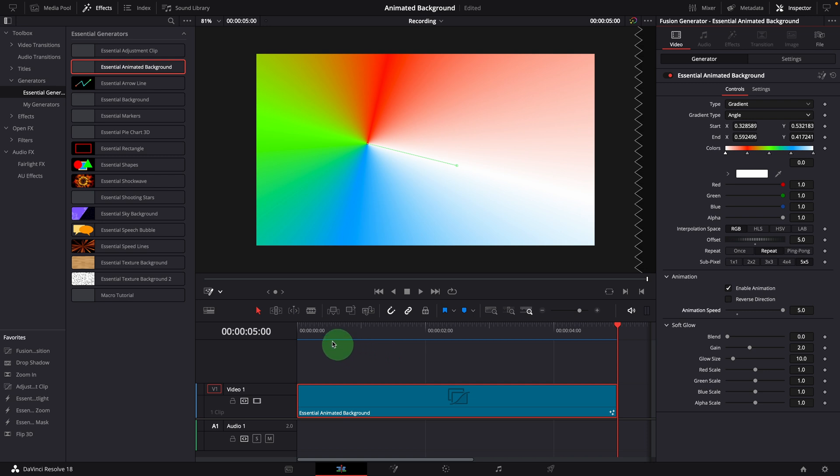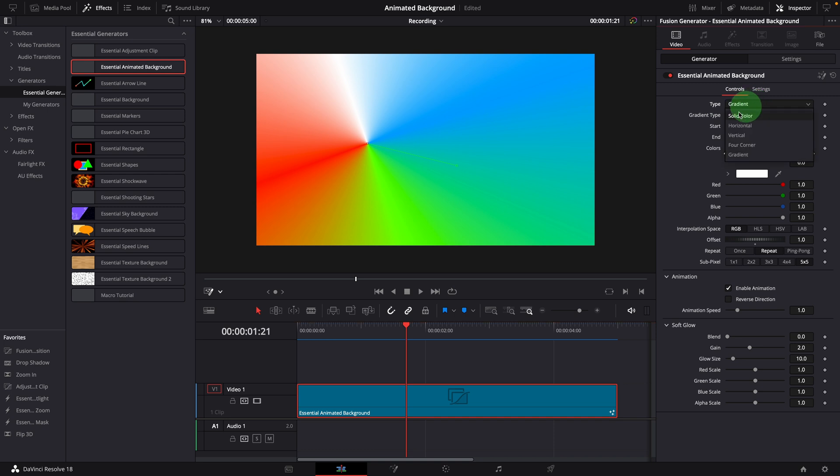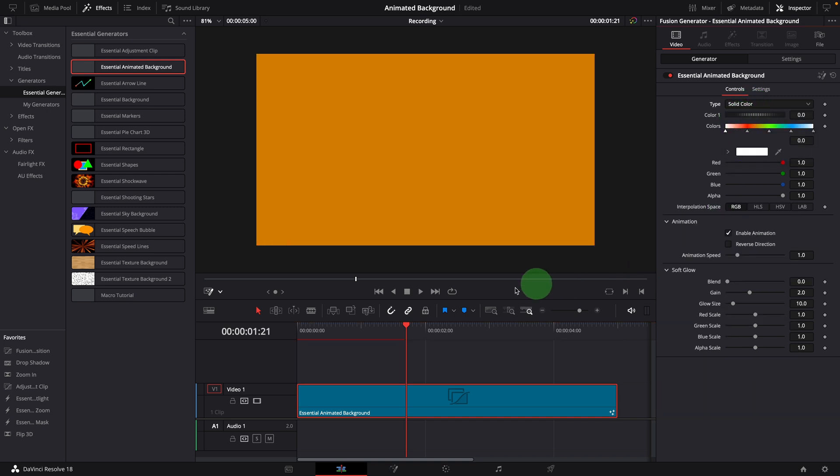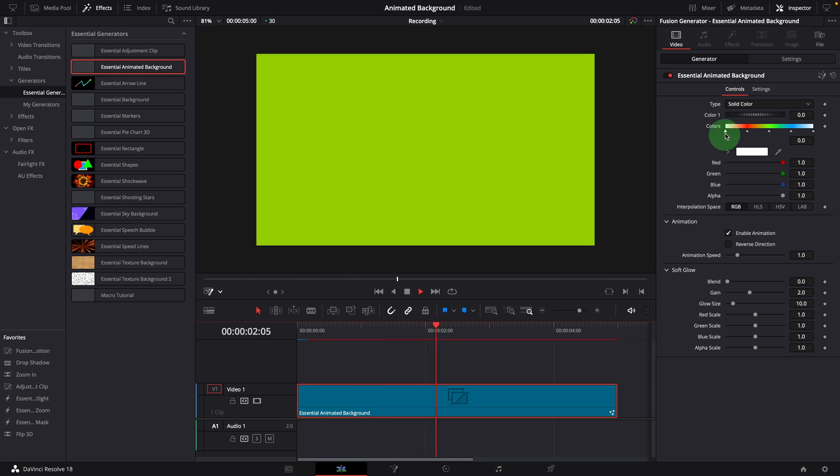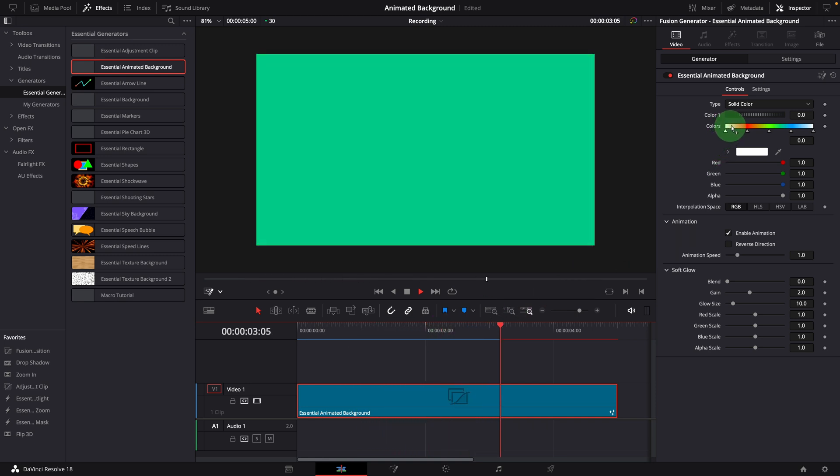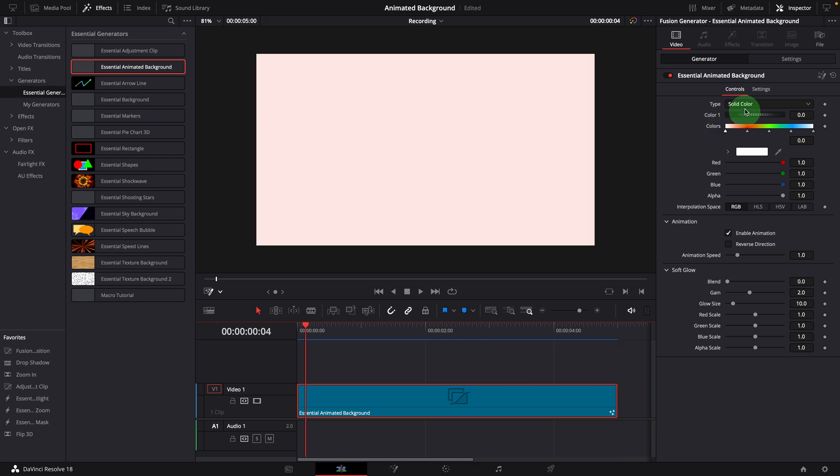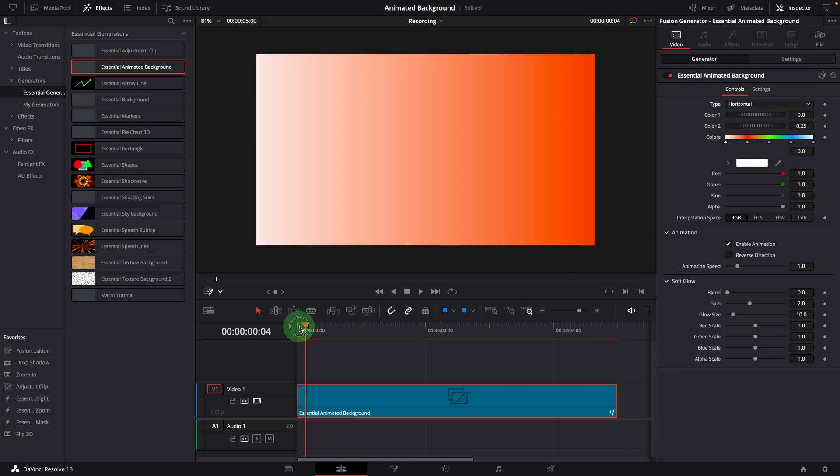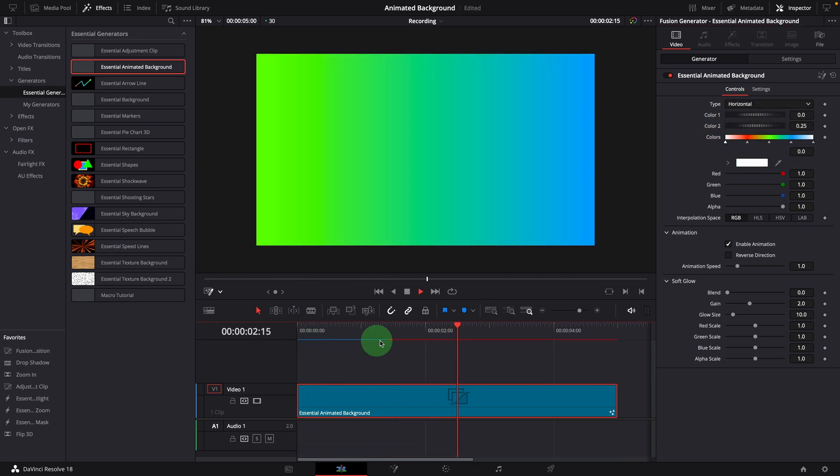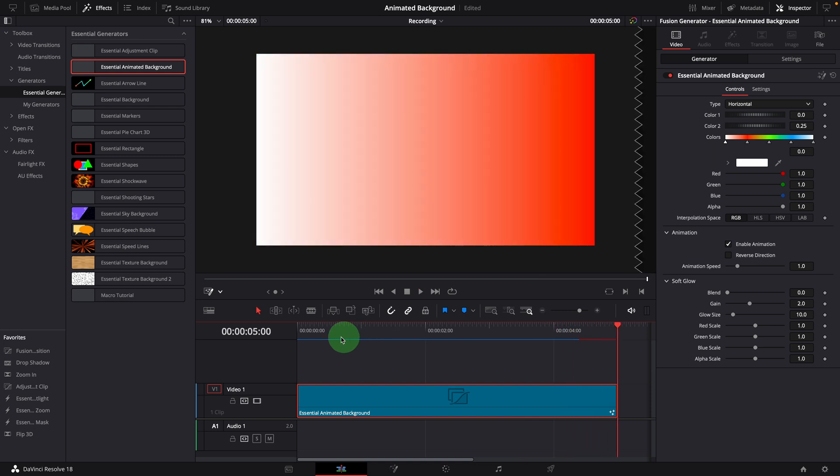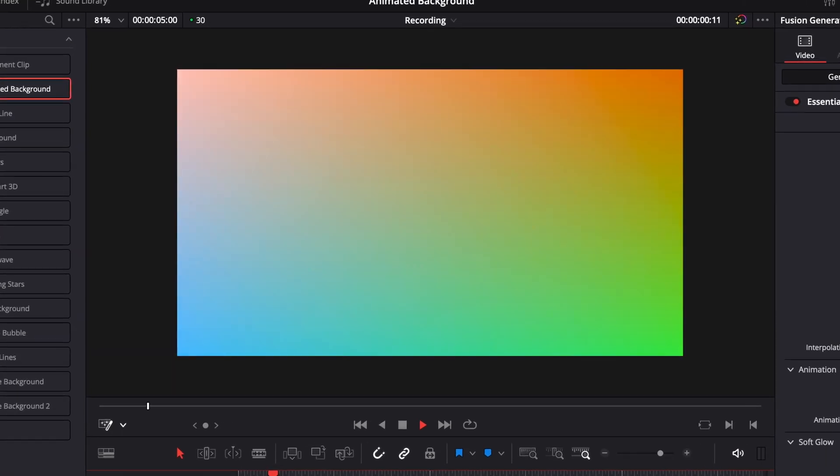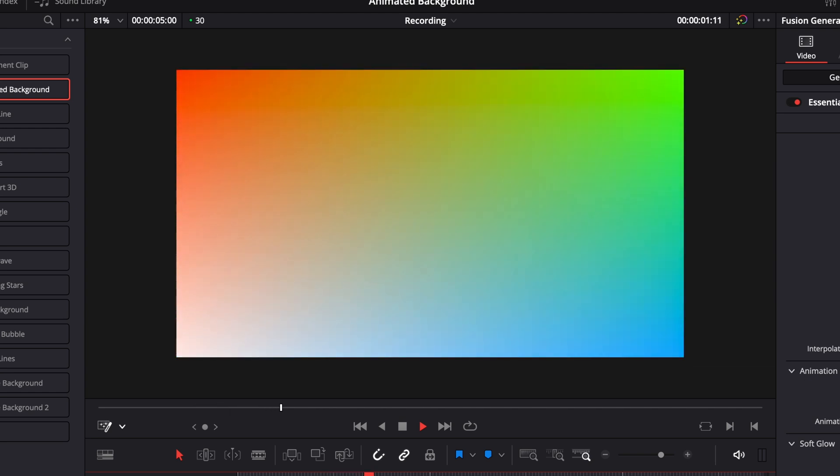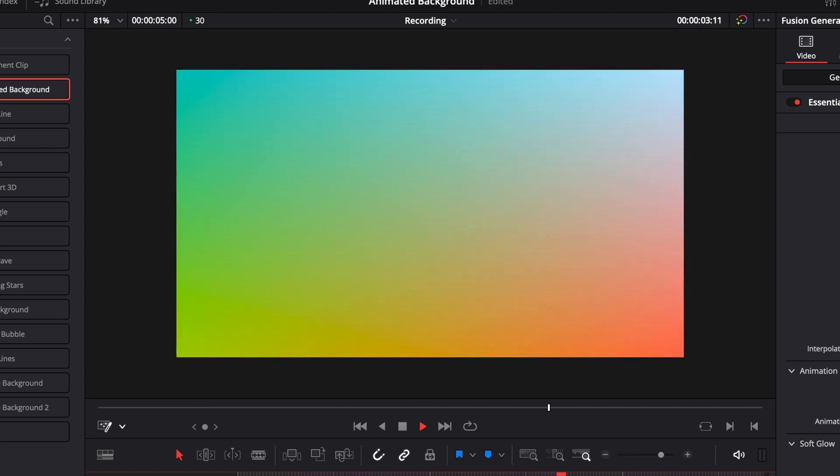The animation control also works for other background types. If the type is solid, the animation will change the background color gradually from the starting color to the ending color. Similarly, the animation works in horizontal and vertical modes. When it's set to the four-corner type, the animation looks like the four colors are rotating from one corner to another.